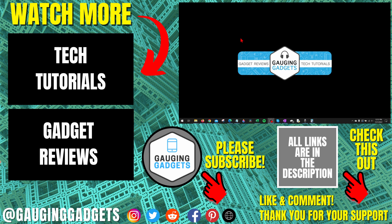If this video helped you, give it a thumbs up. And please consider subscribing to my channel, Gauging Gadgets, for more gadget reviews and tech tutorials. Thank you so much for watching. I'll see you next time.